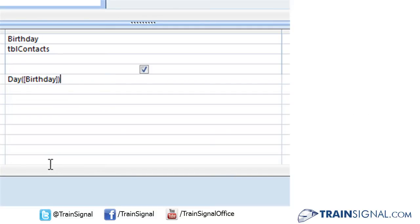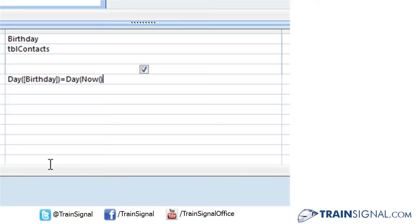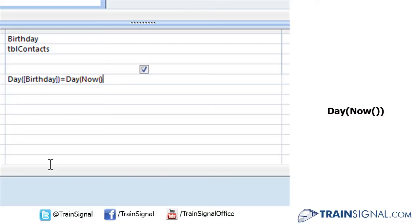Continuing on with our expression, we're going to take the day from that birthday field and say that's going to be equal to the day of today. This is where our now function comes into play. Rather than typing out the birthday field, now we're using the now function inside the day function. Basically you're nesting one function within another. And now we need to close the day function.